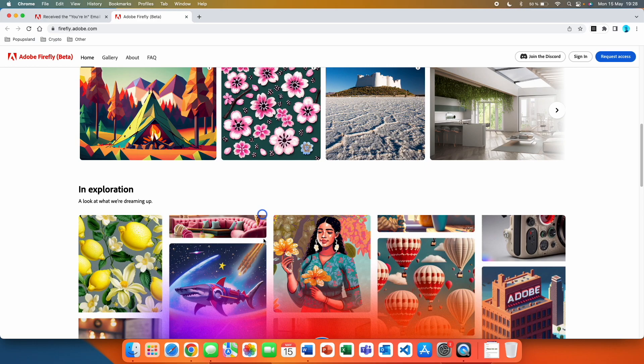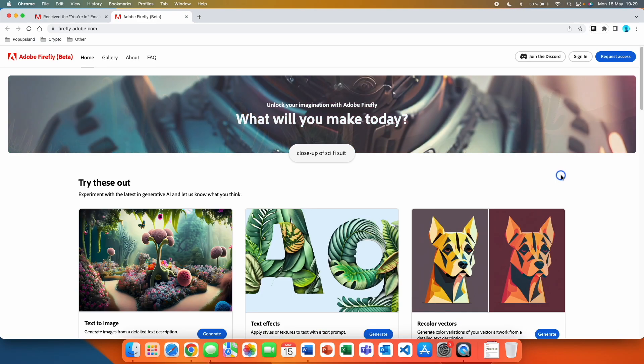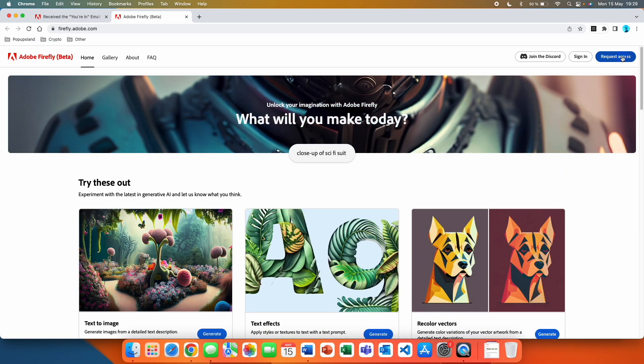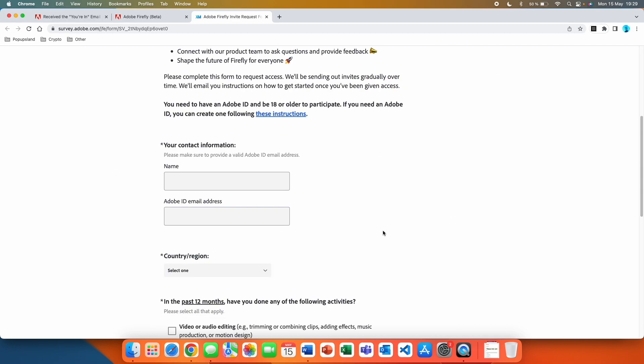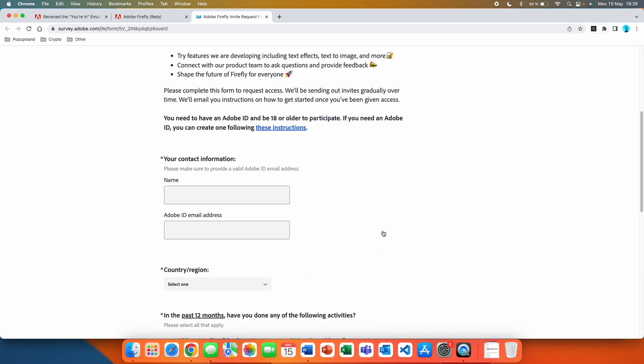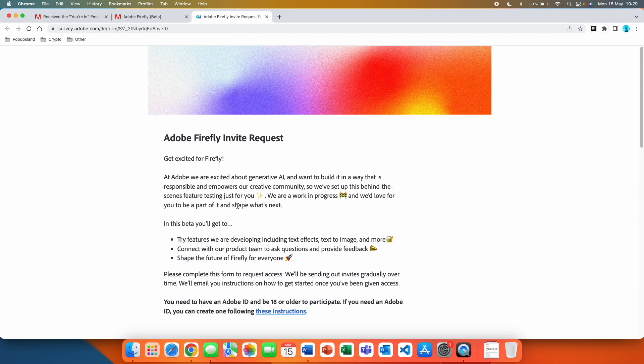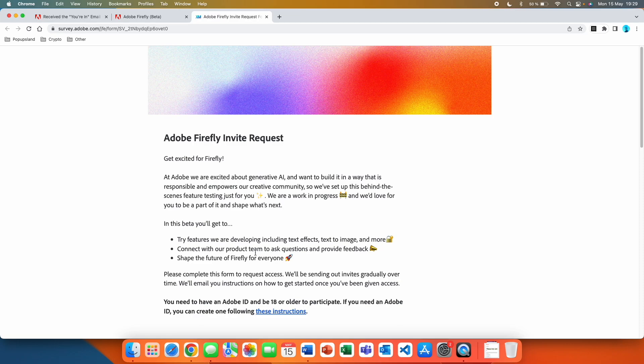What you want to do is click here on the request access button. You're going to be redirected to this form. In this beta version you'll get to try features we are developing, including text effects, text to image and more.